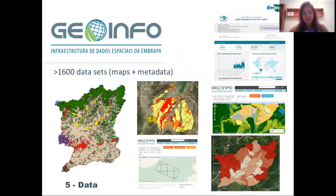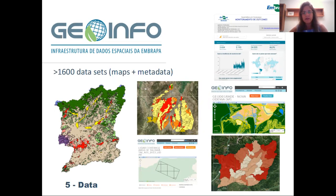The last but not least pillar is the data itself. Today, we accommodate more than 1600 highly curated datasets at our repository, which encompasses a multitude of themes relevant for agriculture, ranging from soil maps and soil attributes to land use and cover, irrigation maps, climate risk zoning, priority areas for payment for ecosystem services, among several others. We also monitor the analytics and the public's feedback.